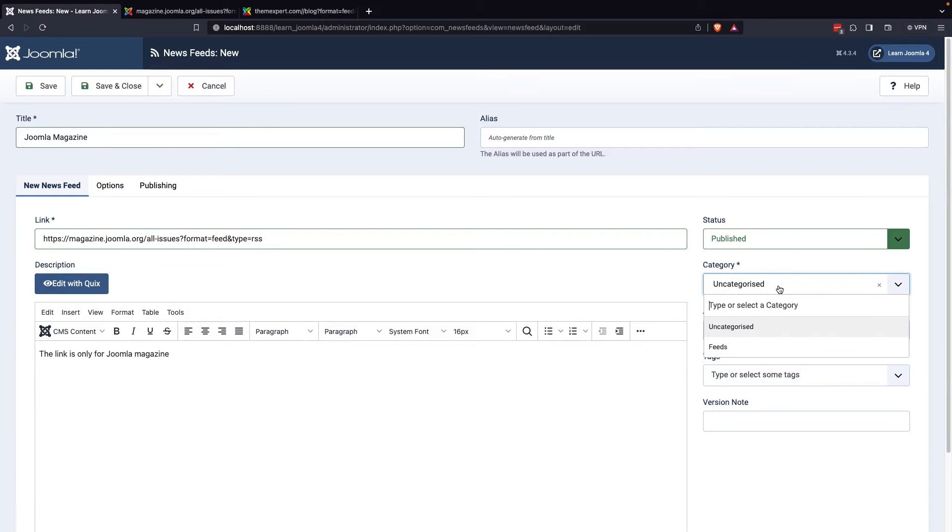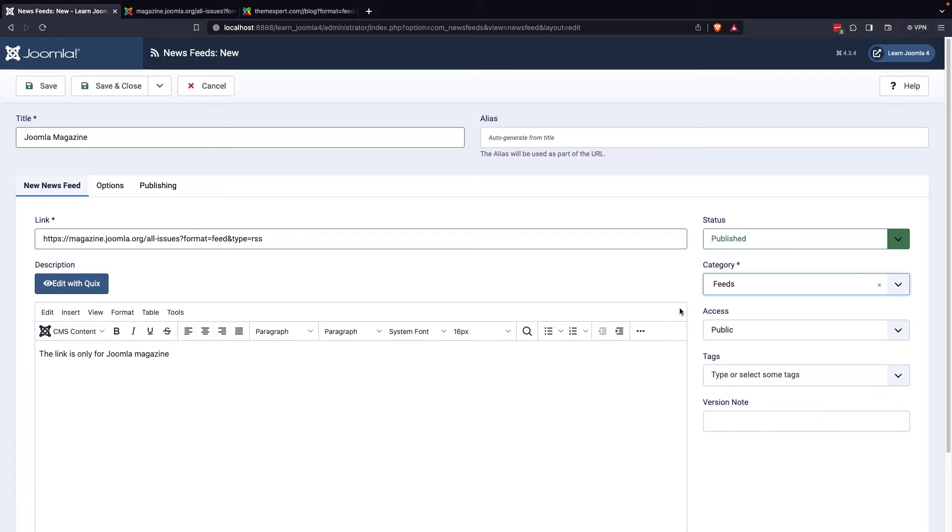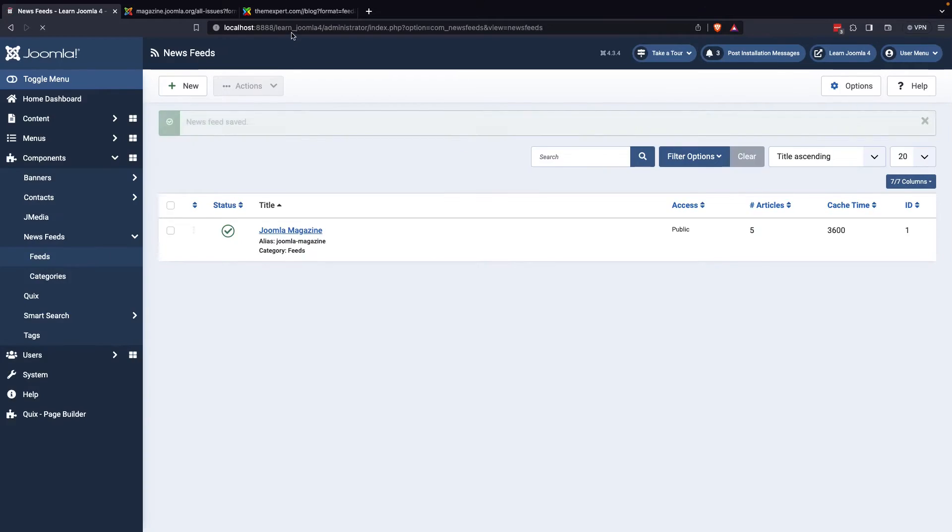Once you've completed these steps, you can select the category you just created from the category options. Finally, you can save and close the feed.